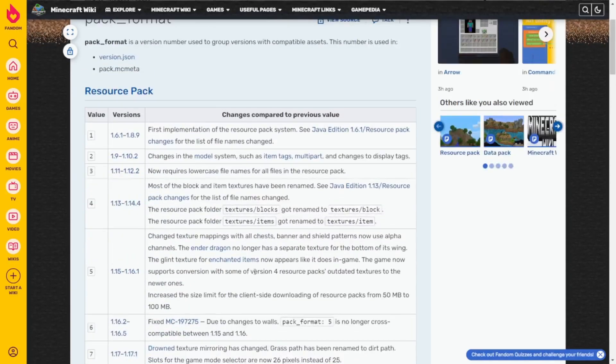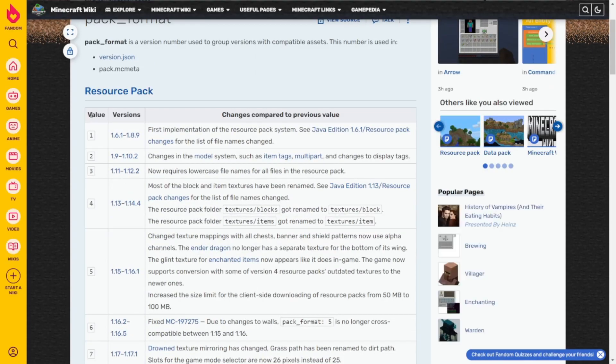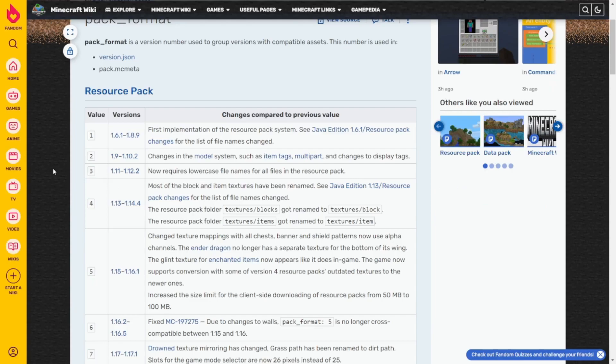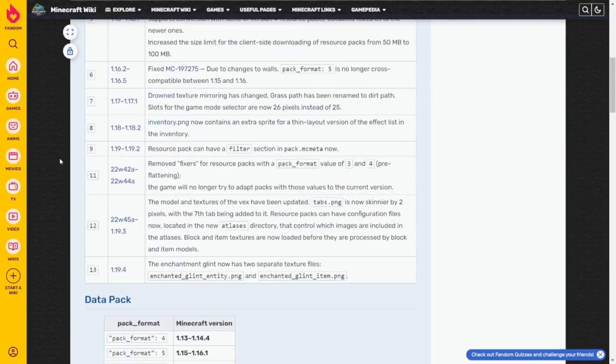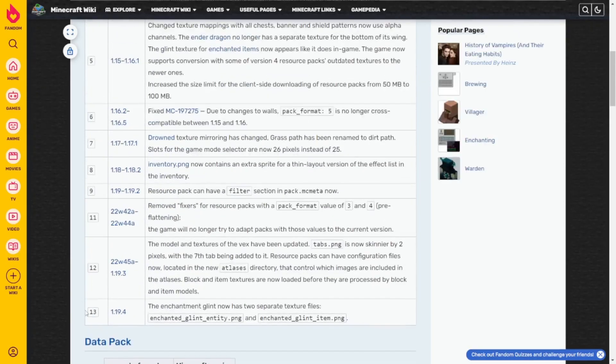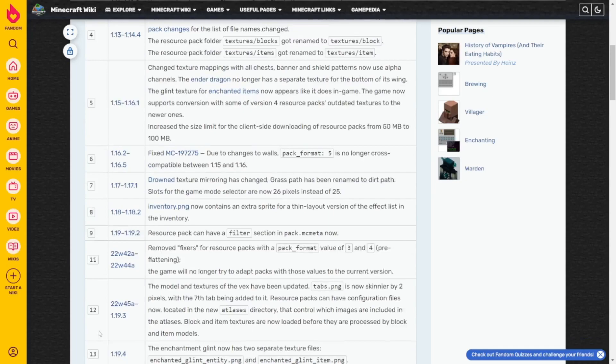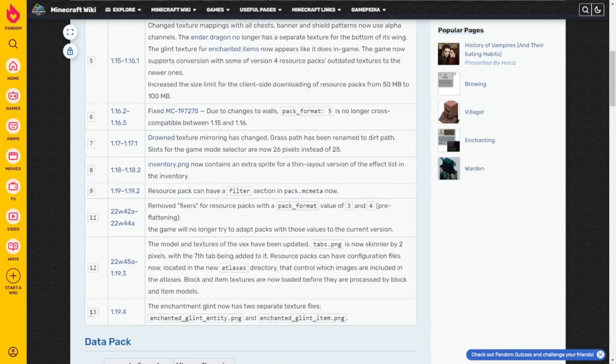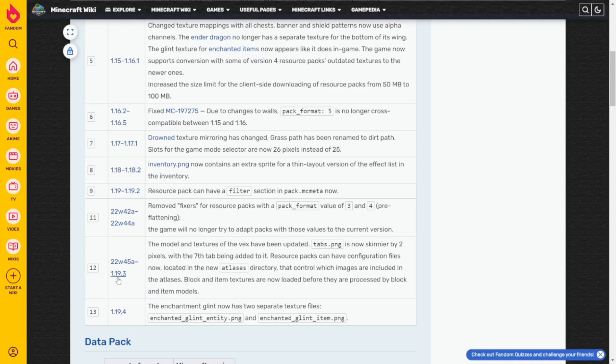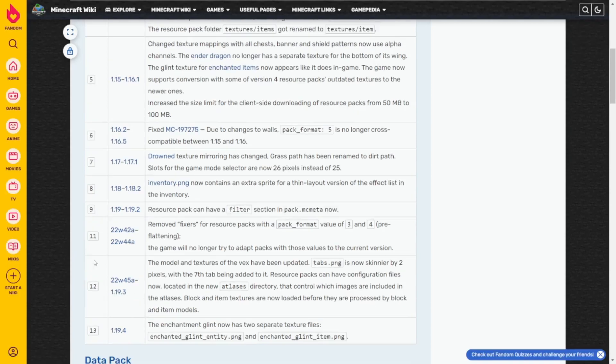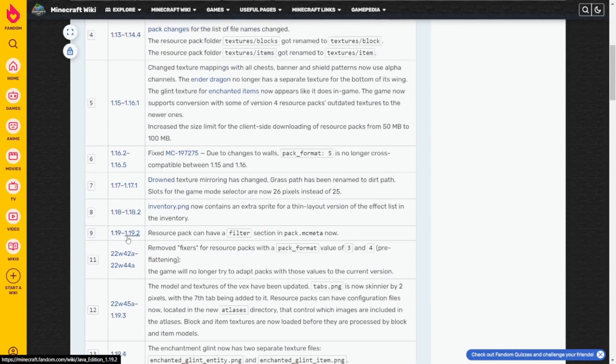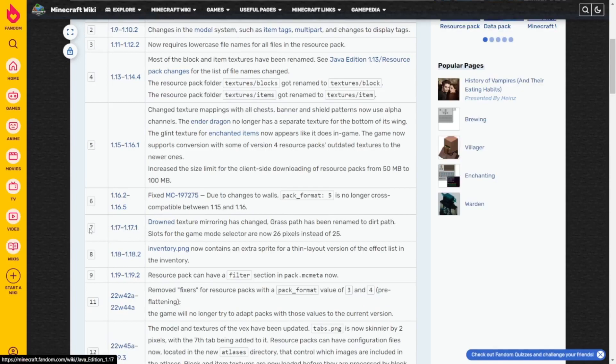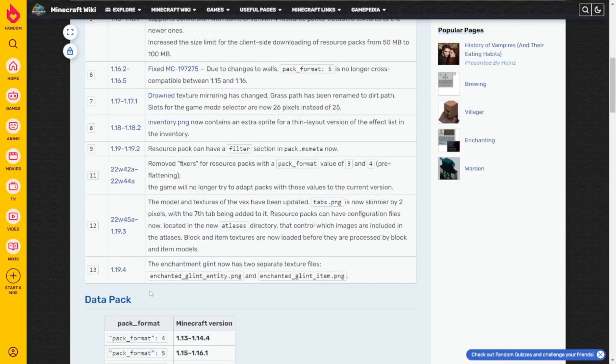This is exactly what we want to look at. So the pack format, it's a number, basically, or a value. Same thing. And depending on the version of Minecraft you're on or you want to make your texture pack for, this value is going to shift and change. And you can see the values here. So if you want to make your pack for 1.19.4, which at the time of recording this video is the most recent version, you want to make sure that your pack format is 13. If you want to make it for 1.19.3, 12, 1.19 to 1.19.2, it's 9. If you want to make your pack work for 1.17 to 1.17.1, 7. Basically that stuff.